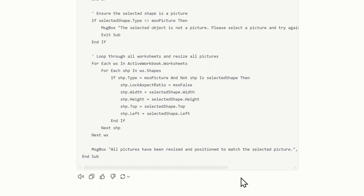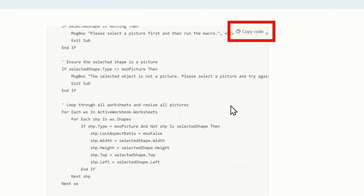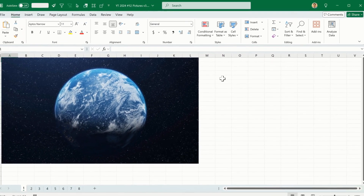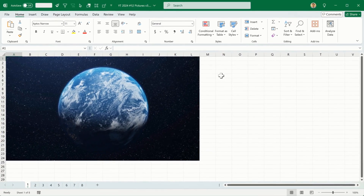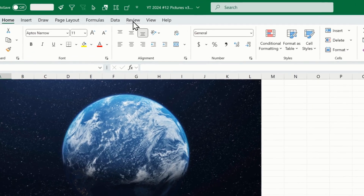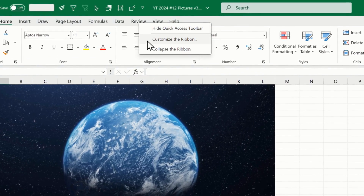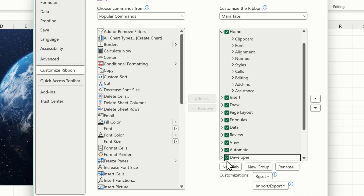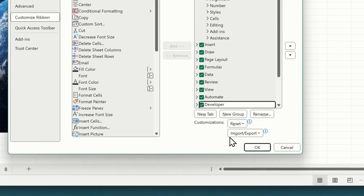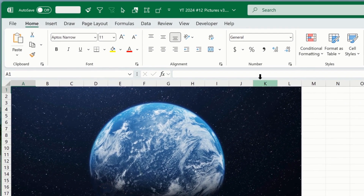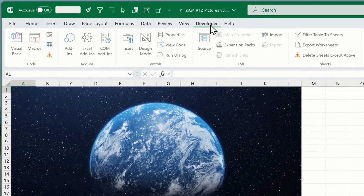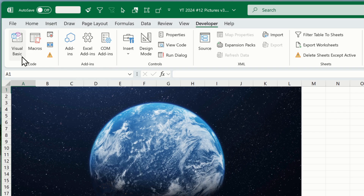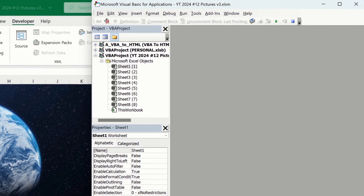Before we go and copy the code to test it and head back into Excel, we need to activate something called the developer tab. Head up to the ribbon and right-click any of the menus, then click on 'Customize the Ribbon.' Look on the right where it says 'Developer' — there's a little white box next to that word. Click on it and it will turn green with a check mark. Click OK. Up here you'll see the developer tab. Click that and head to the left where it says 'Visual Basic.' Click that to open the Visual Basic editor.